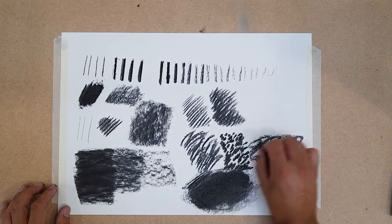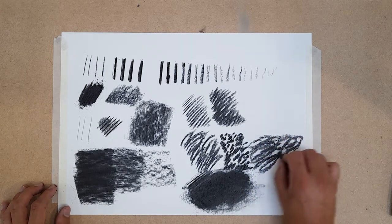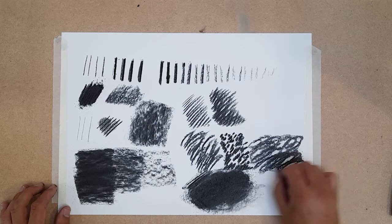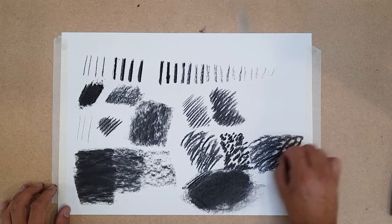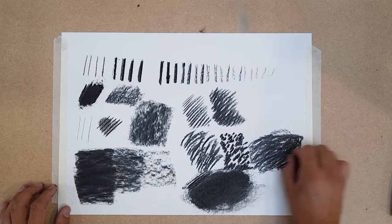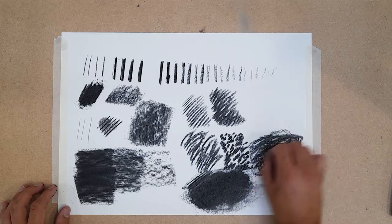Instead of just using the side of the charcoal stick, experiment using different mark making shapes to build up your dense layers of tone.